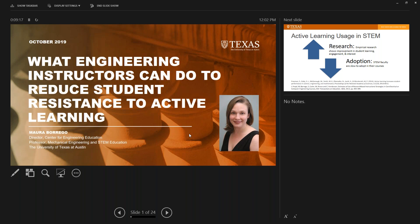Good morning or good afternoon, everybody. I'm very pleased to introduce Dr. Mora Borrego. She's the director of the Center of Engineering Education and professor of mechanical engineering and STEM education at the University of Texas, Austin. She's a senior associate editor and former deputy editor for a journal of engineering education. She previously served as a program director at the National Science Foundation and on the board of the American Society for Engineering Education, and also as an associate dean and director for interdisciplinary graduate programs. Her research awards include the U.S. Presidential Early Career Award for scientists and engineers, National Science Foundation Career Award, and two outstanding publication awards from the American Educational Research Association.